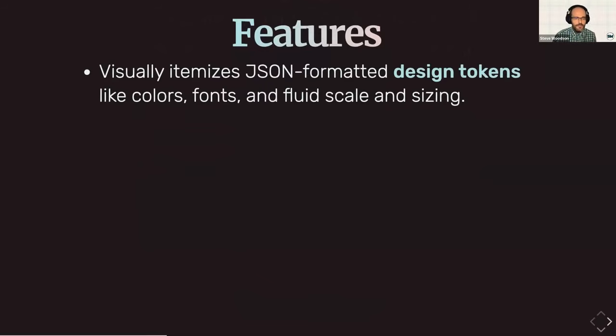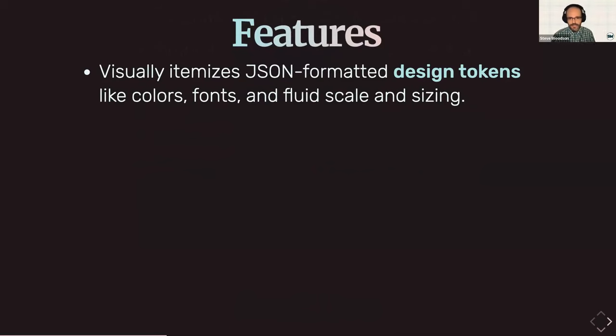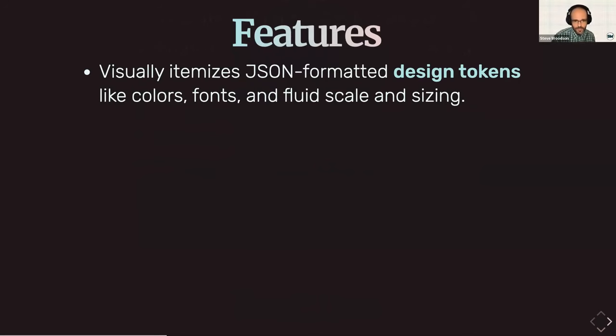So moving on to features, what are the features of this generator? First up, it visually itemizes JSON formatted design tokens like colors, fonts, fluid scale, sizing, all that good stuff. I wanted to note that this isn't required, but if you're using tokens, it'll automatically itemize those for you.